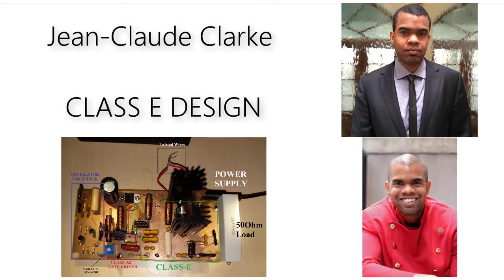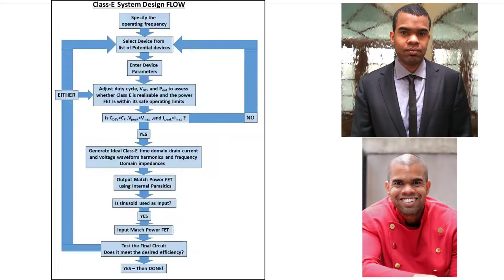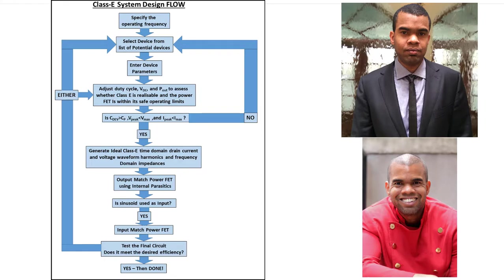Hi, my name is Jean-Claude Clark, and the purpose of this video is to give a step-by-step walkthrough of the Class C system design flow used for the design of our Class C power amplifier. So let's get right to it.